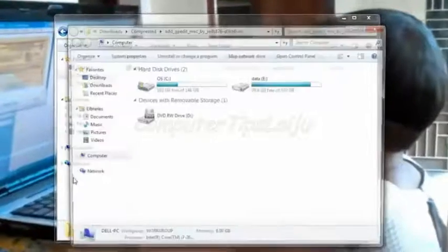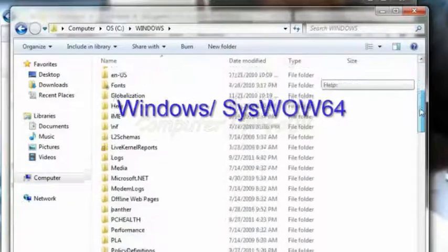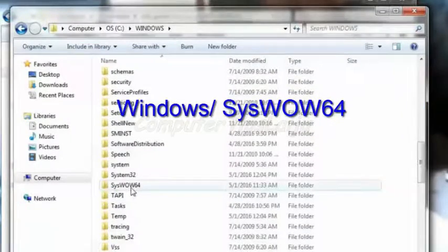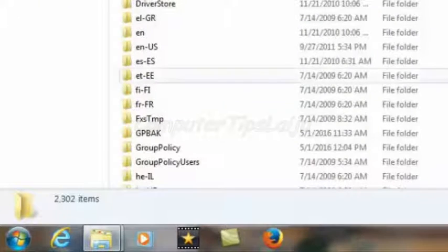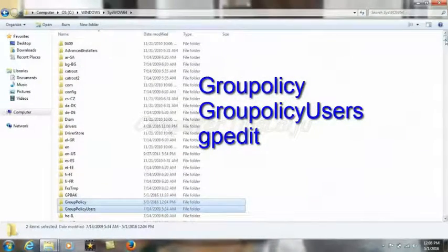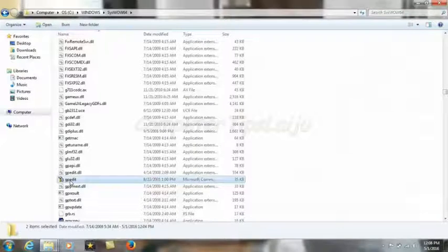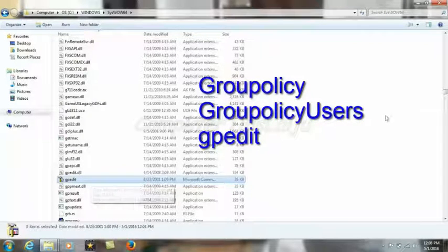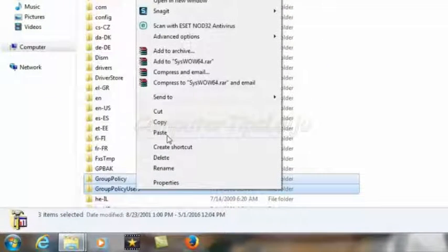After completing the setup, go to the Windows installation folder, then navigate to SysWOW64. You can find 'GroupPolicy' and 'GroupPolicyUsers' here. Select those two folders, and also select the gpedit application by holding the Control button — so three items selected: GroupPolicy, GroupPolicyUsers, and gpedit.